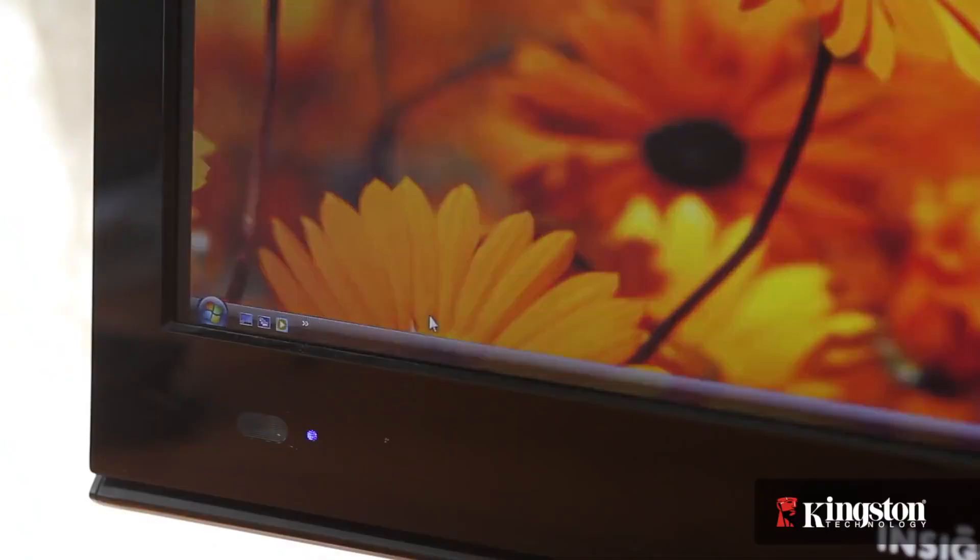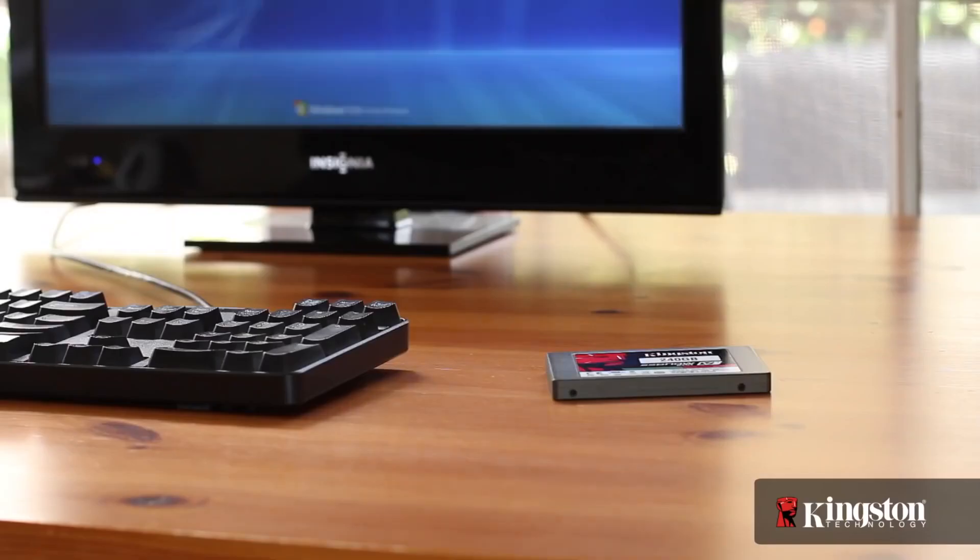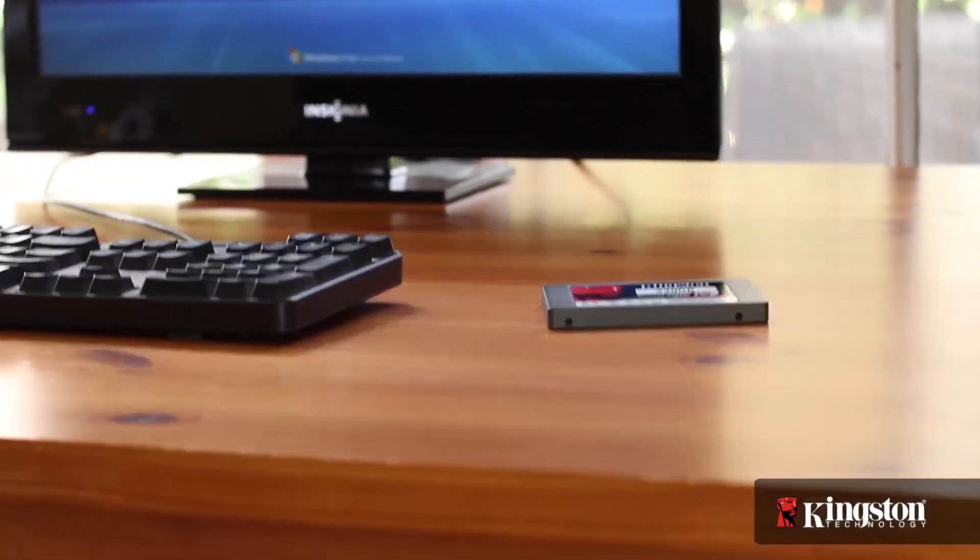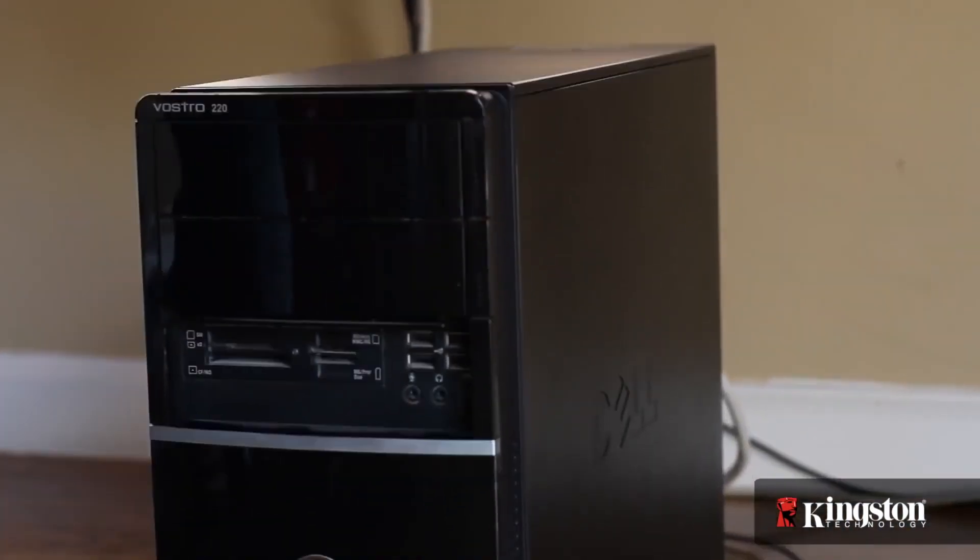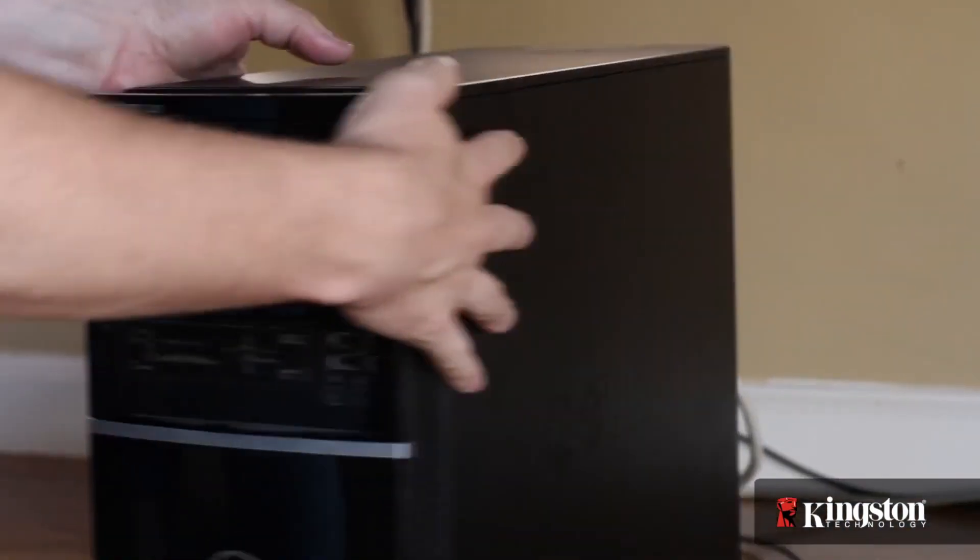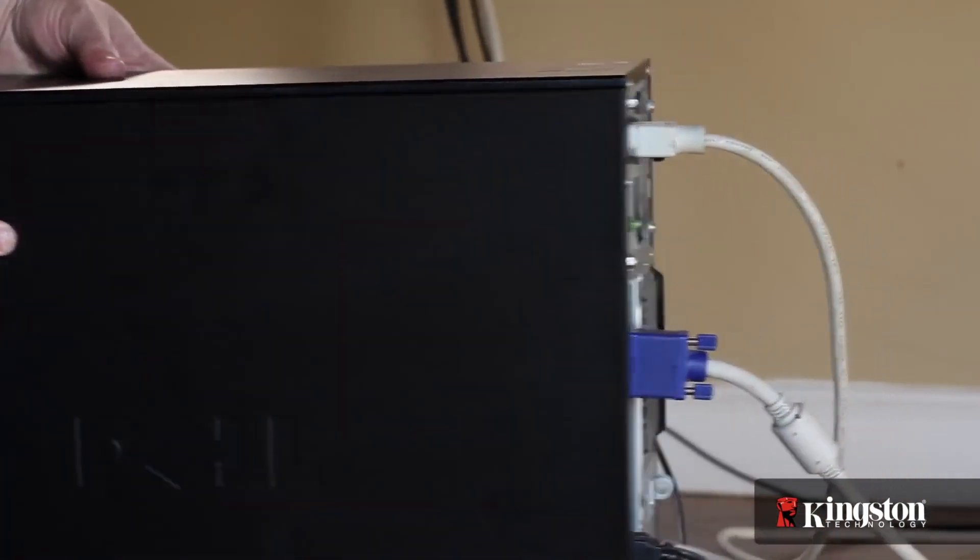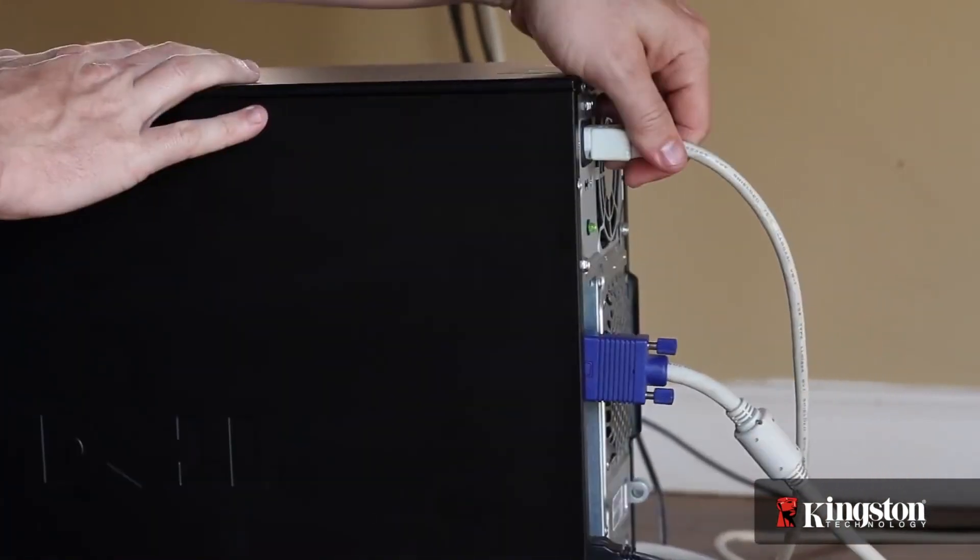Start by shutting down your computer and removing all the cables from the back. Sometimes it helps to snap a quick photo to help you remember where each cable belongs when plugging them back in after we're finished.